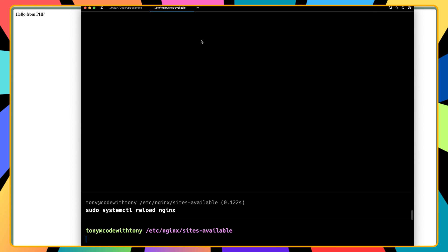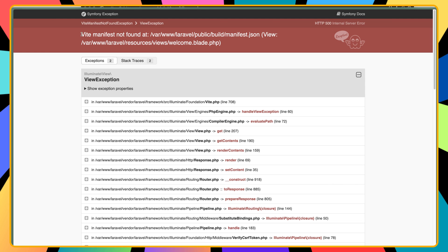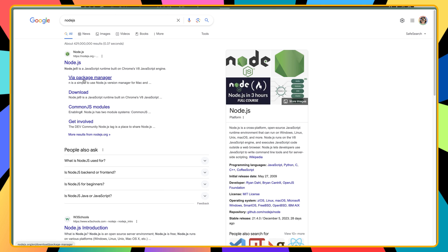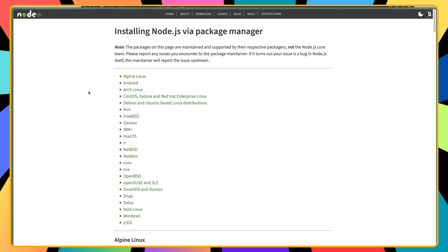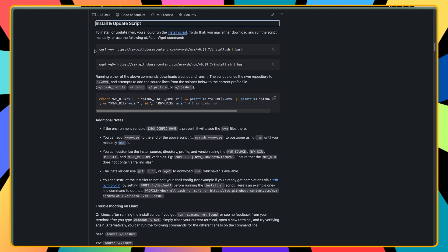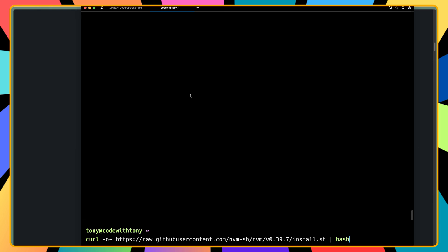After reloading nginx we see we need to install Node.js. Let me open a new tab and search for Node.js download via package manager. I'll choose nvm — go to install nvm, copy the install script using curl, paste it in the terminal and hit enter.